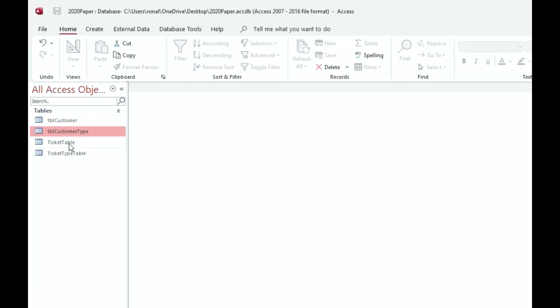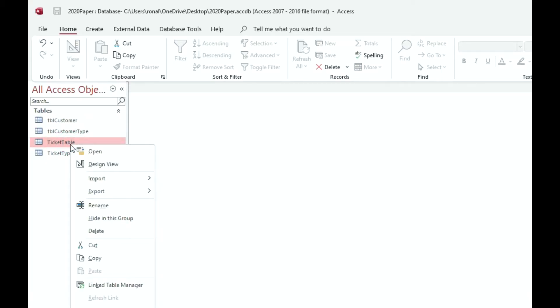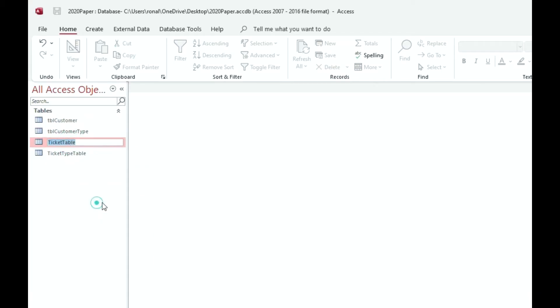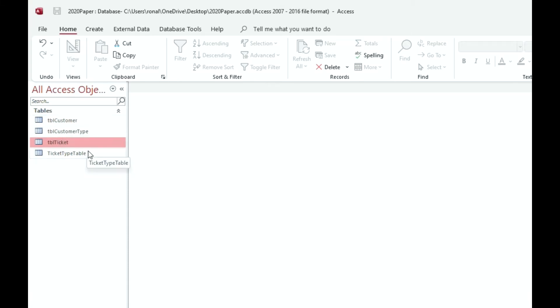Next we're going to have a ticket table. Right-click, rename. We're going to remove table from the end and put TBL. And please note TBL is in lowercase and there should be no spaces anywhere in your databases when naming things.